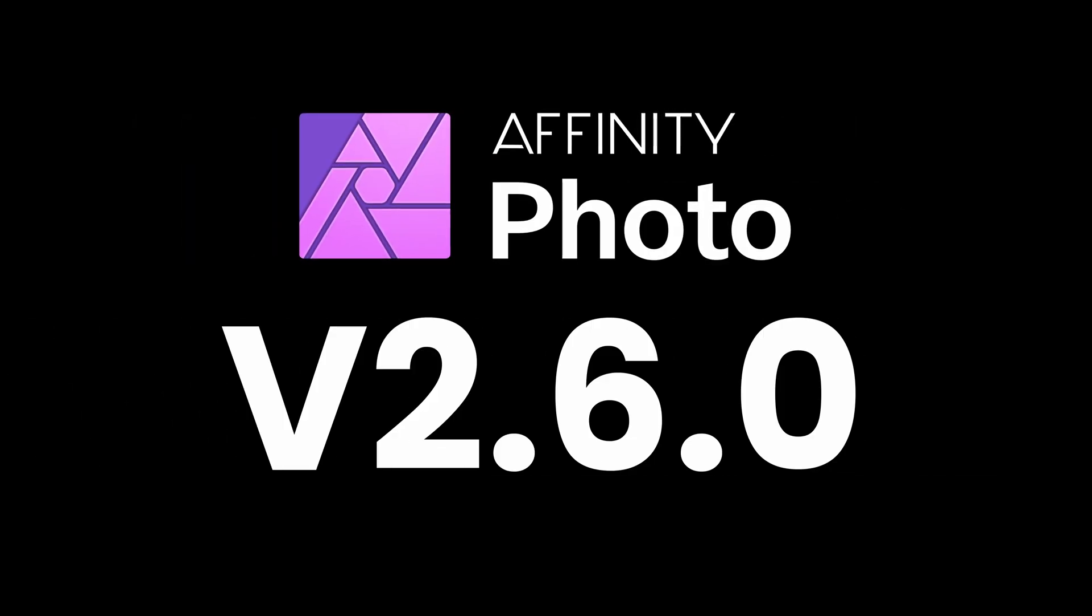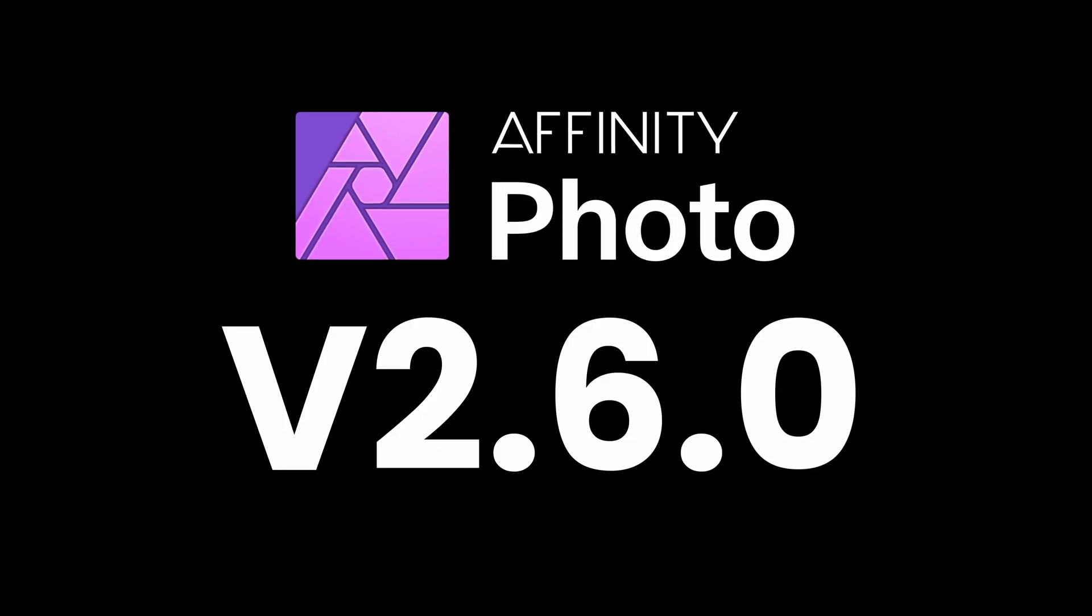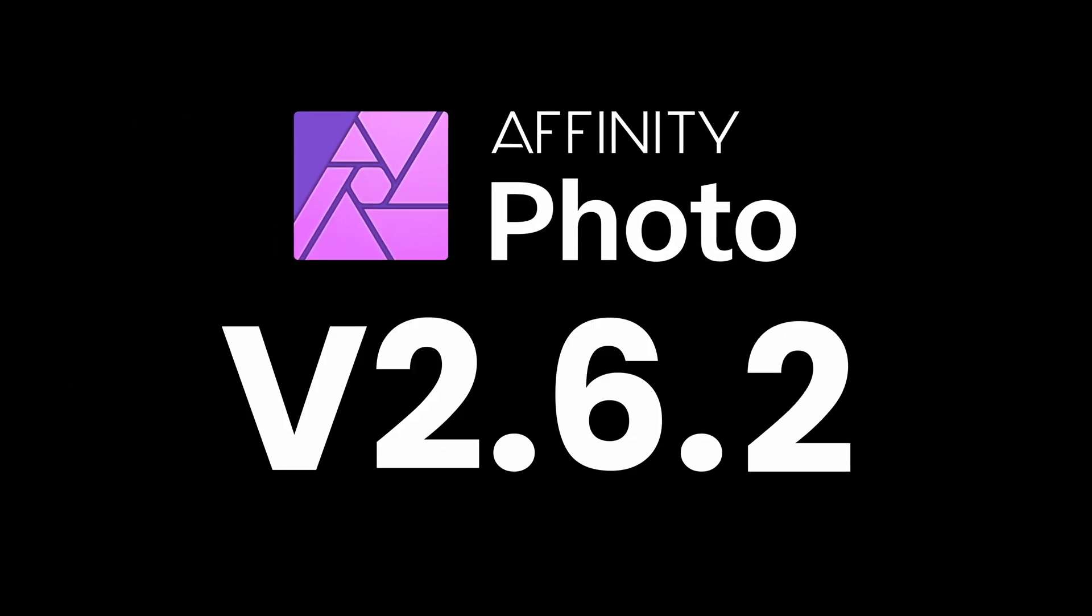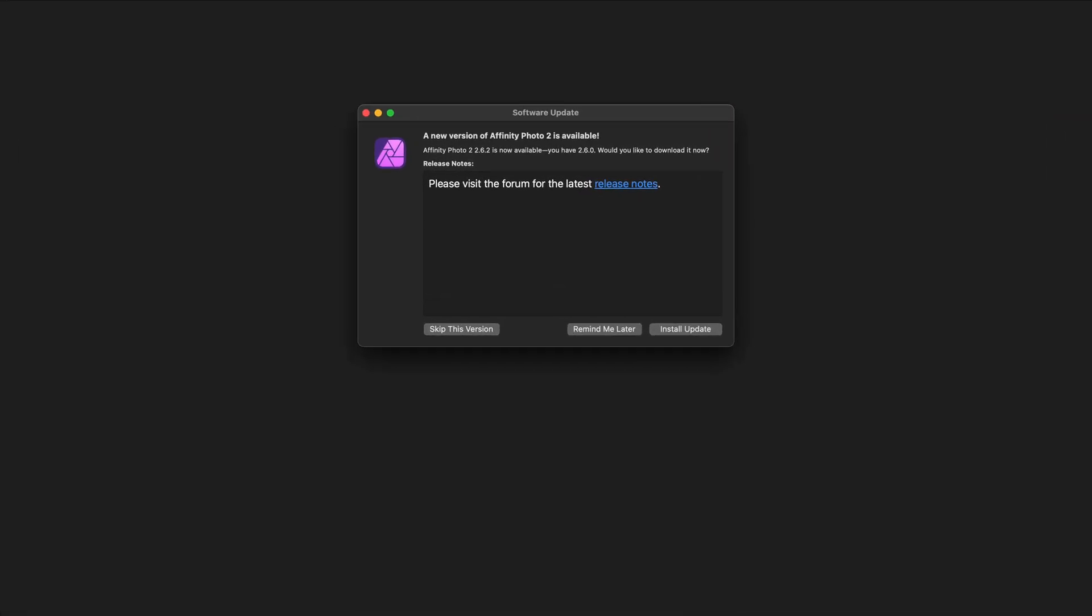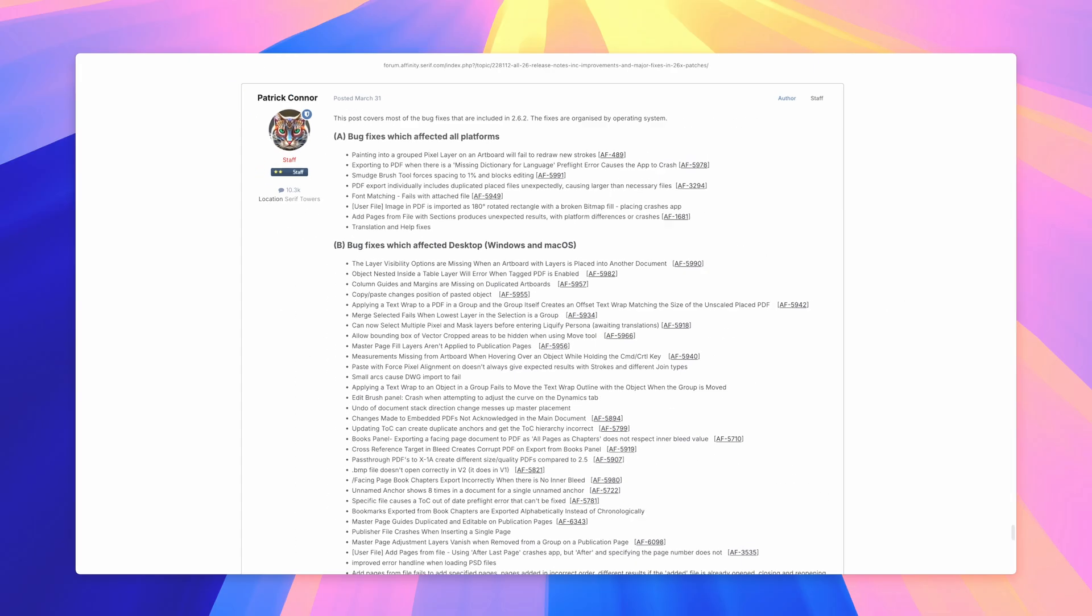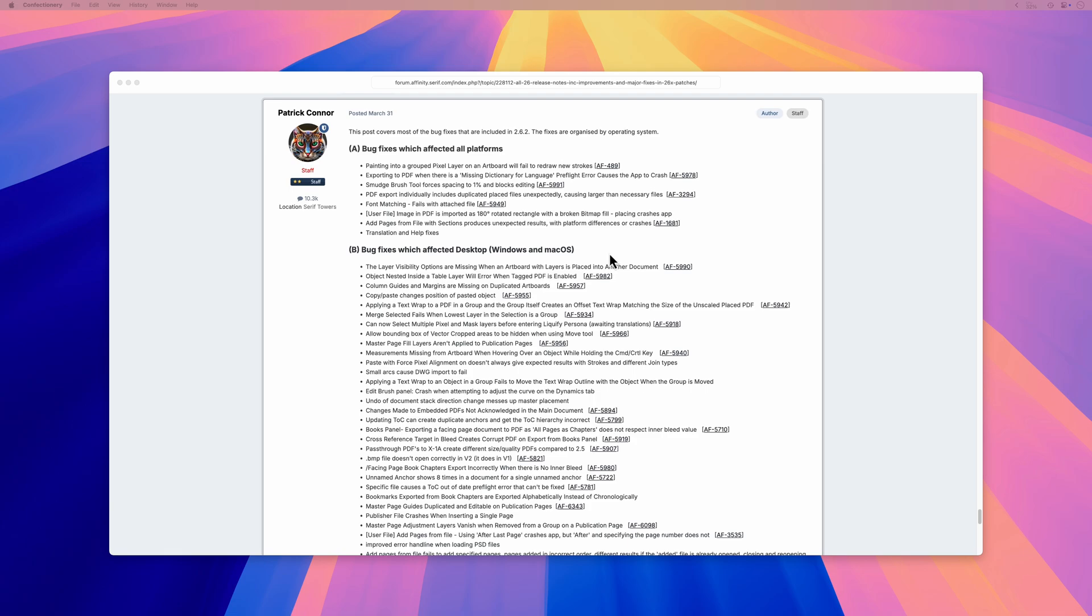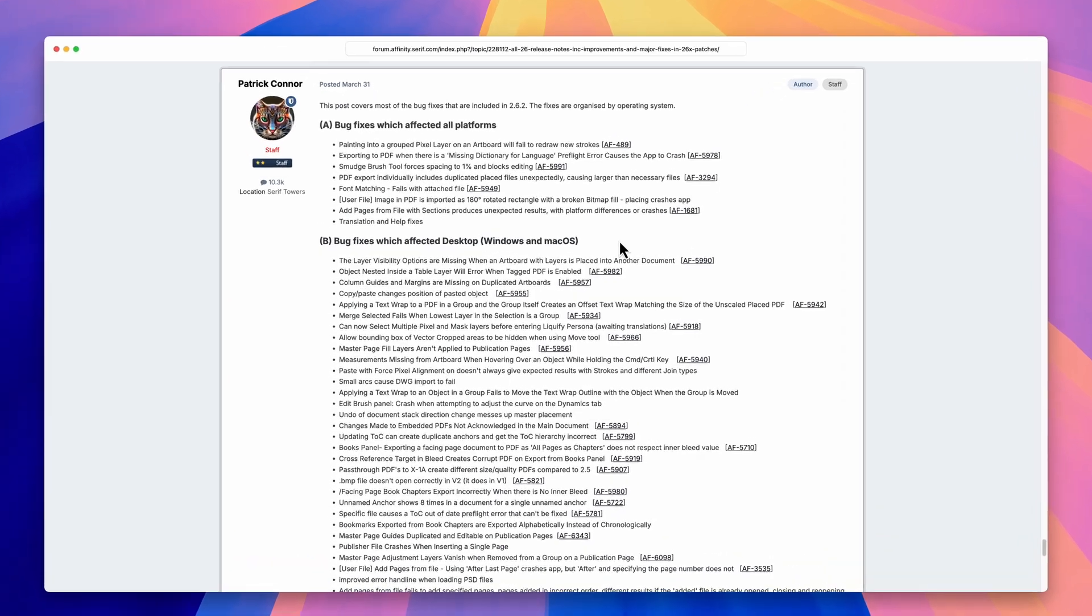Here's a quick update on Affinity Photo version 2.62. I was using version 2.6 when the message popped up, and if you go to the Affinity Forum we get a list of the changes.